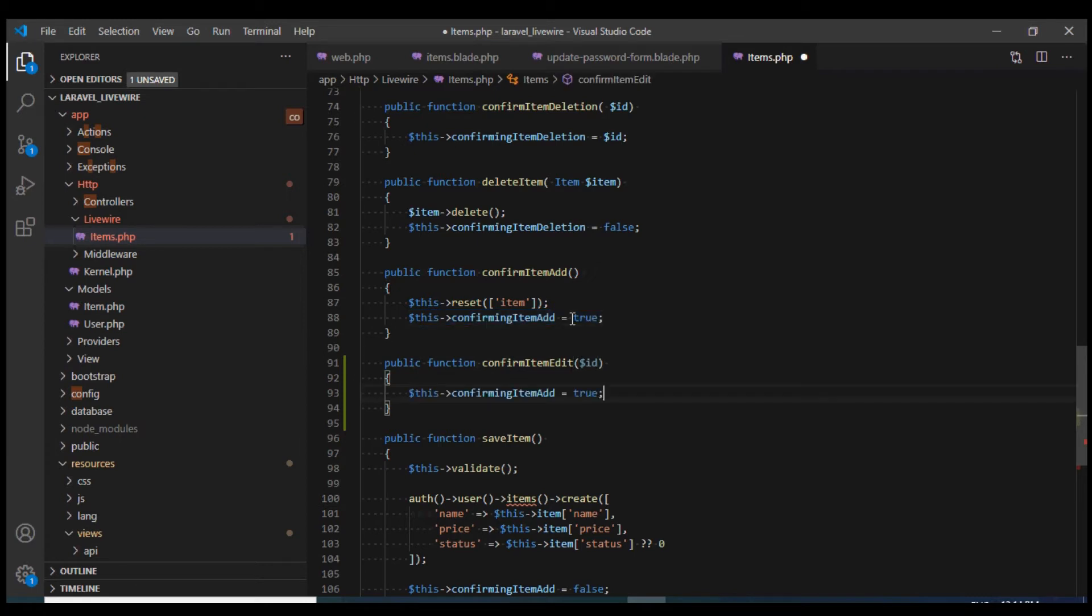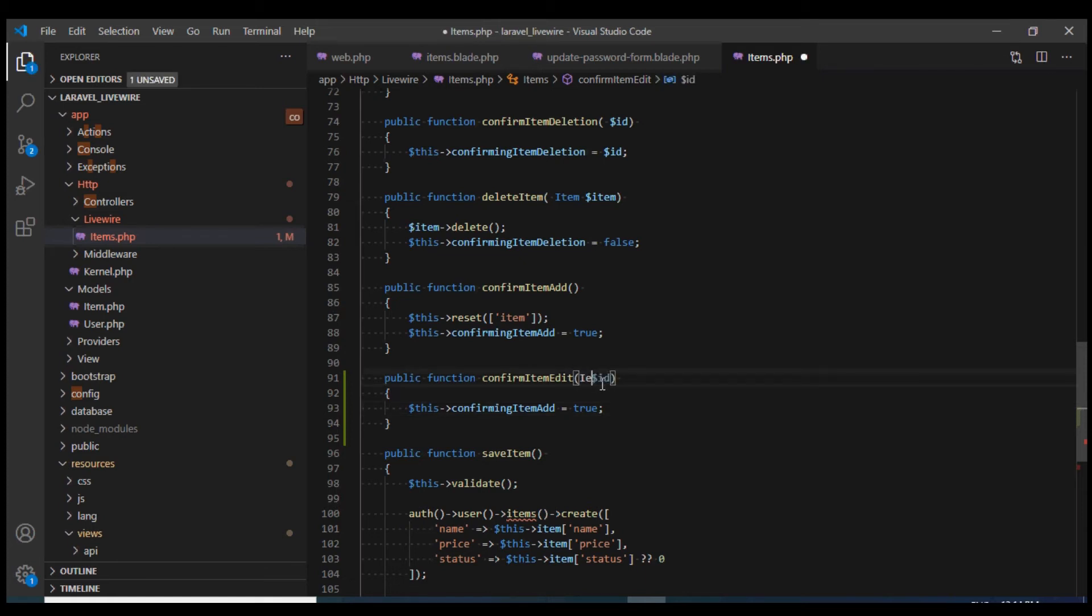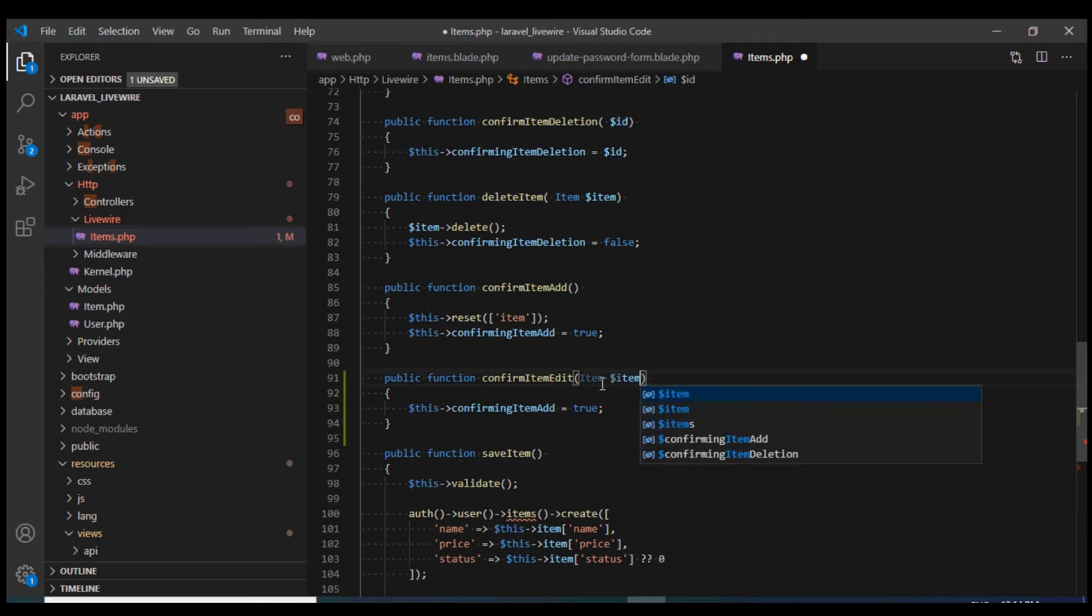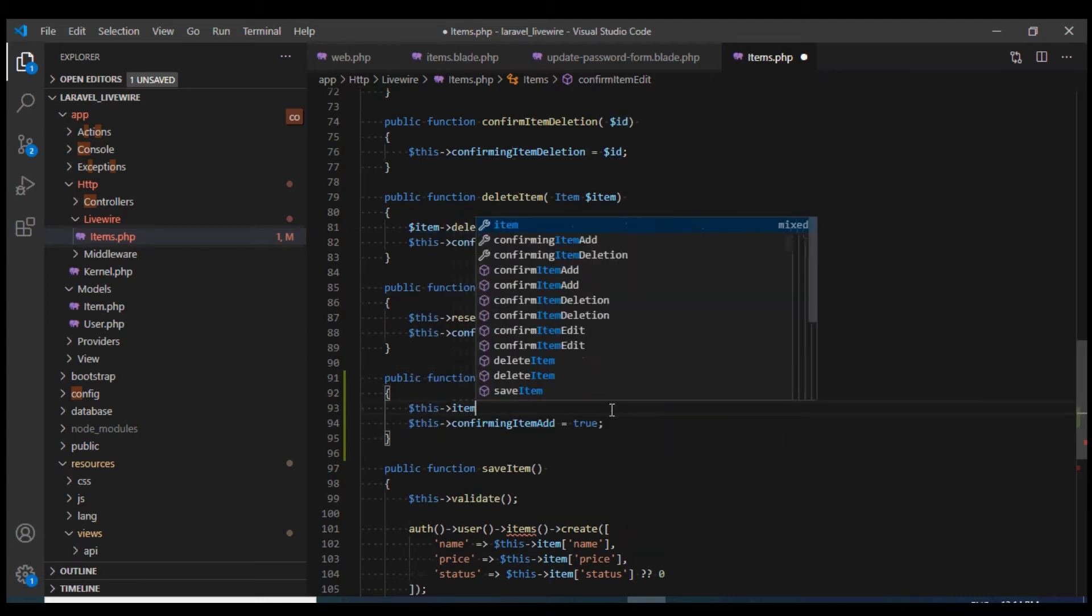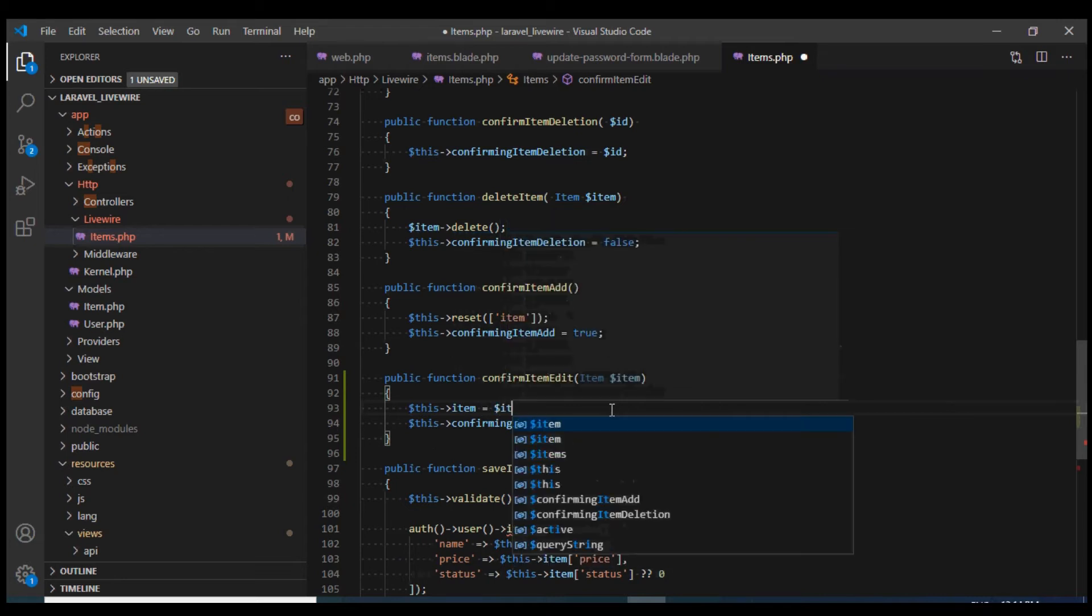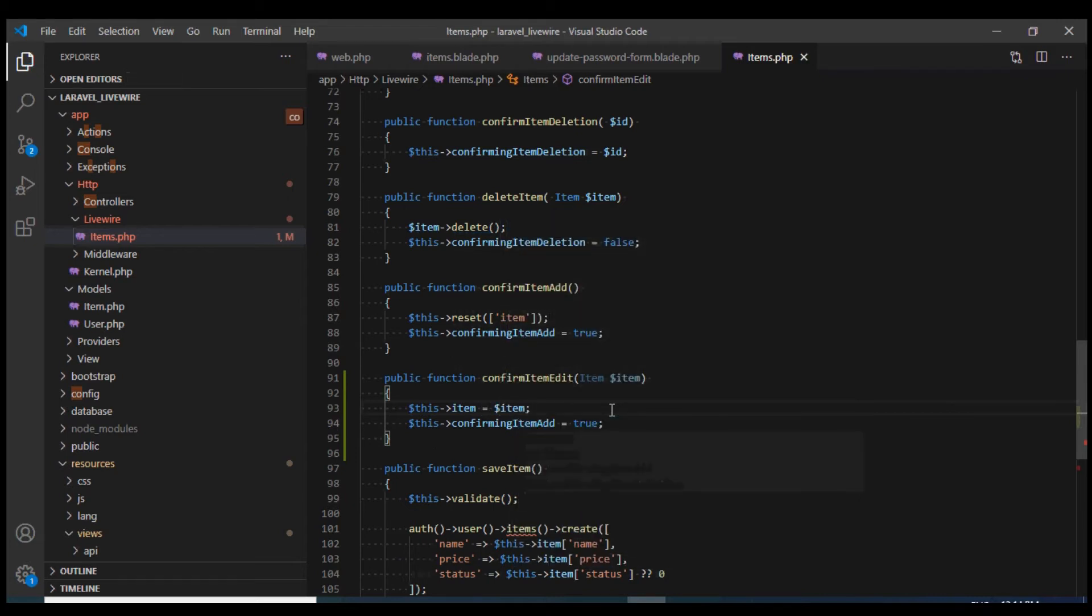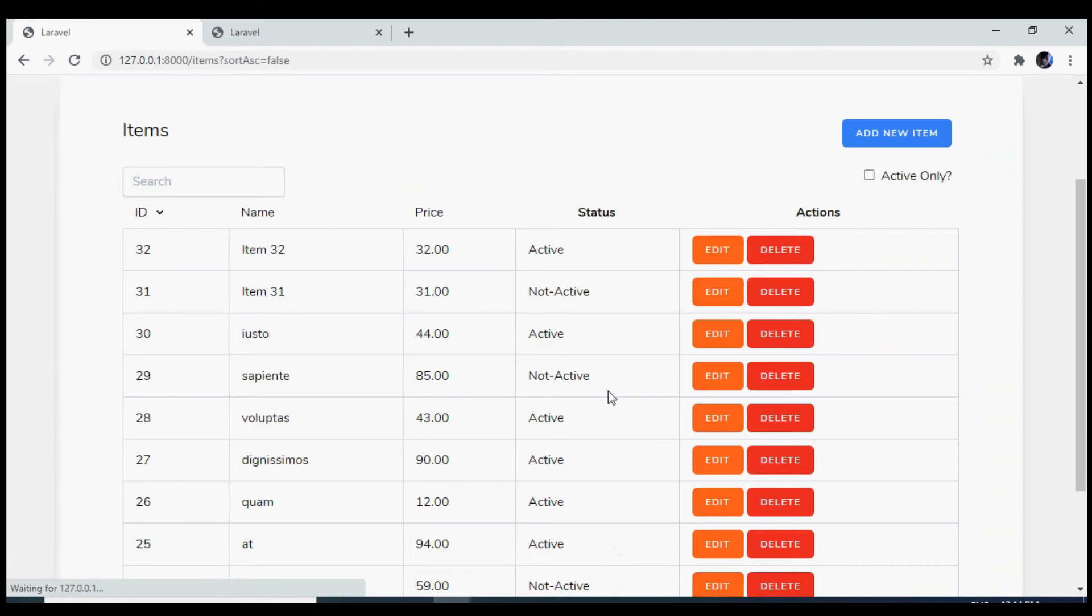I'll use the same dialog, so I'm going to set this flag to true. We are going to use the same dialog for add and edit. I'll change this to use route model binding and I'm going to set the item property to this item.